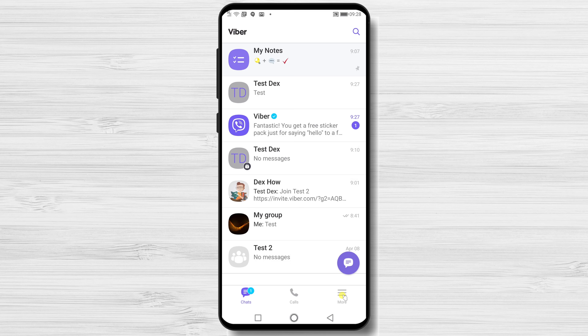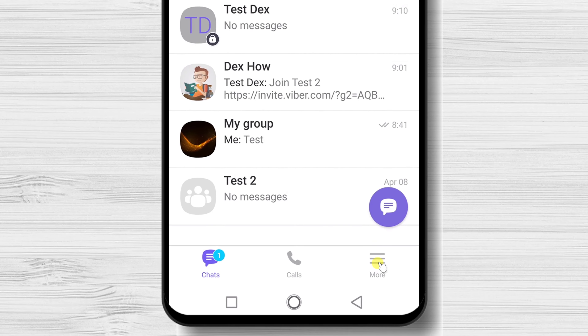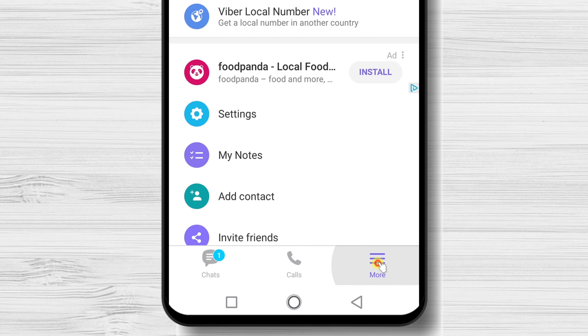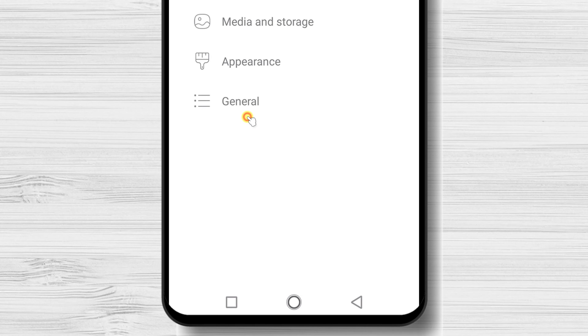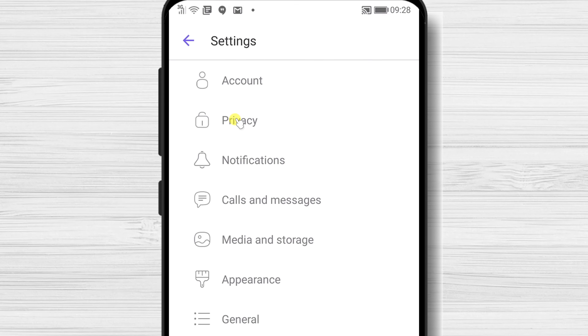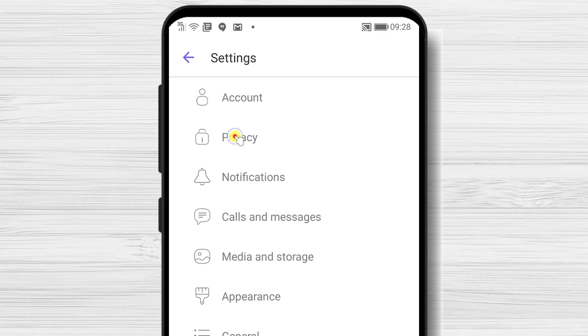How to disable scene status on Viber. To disable scene status on Viber, tap on the More button from the bottom, then tap on Settings, and tap on Privacy.